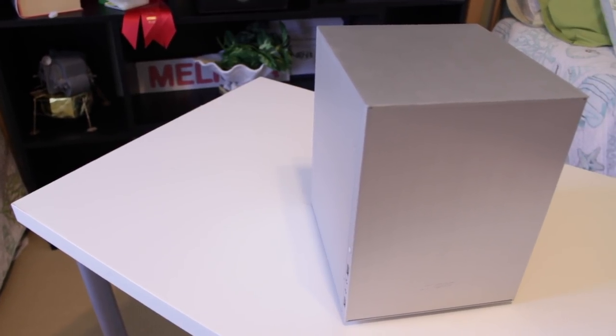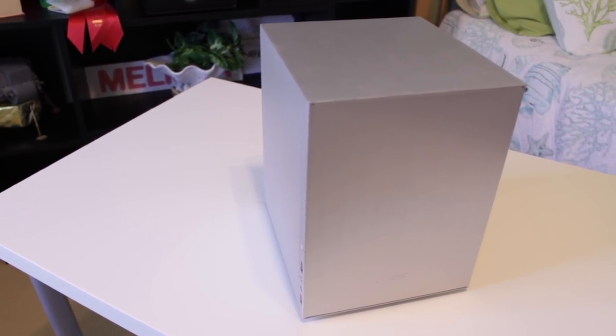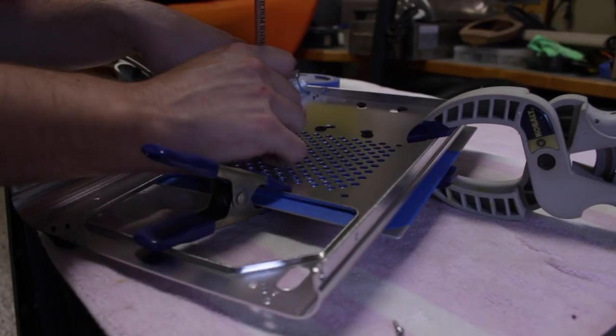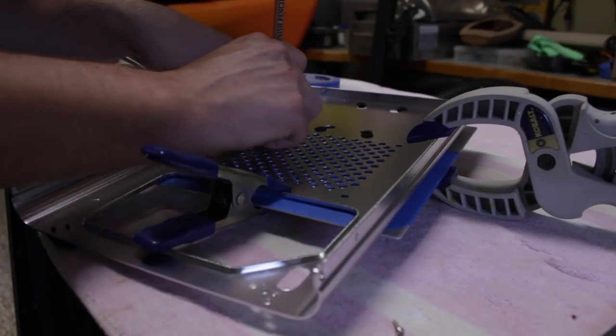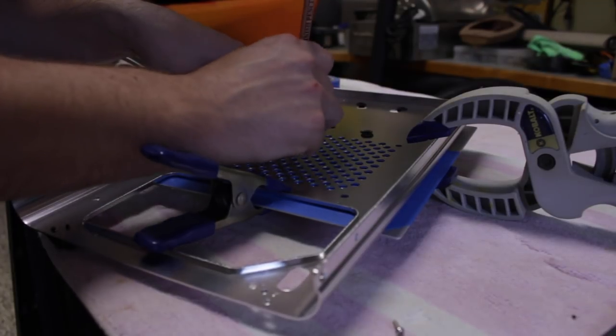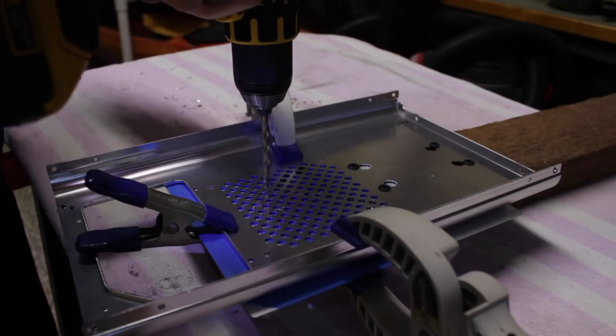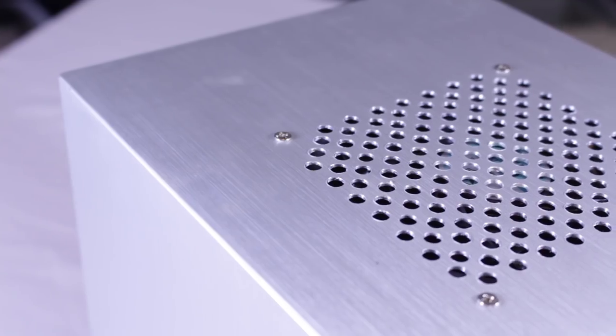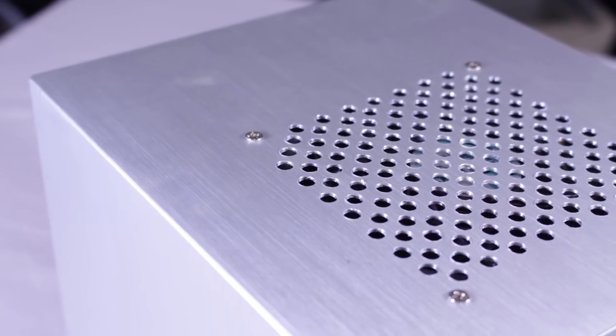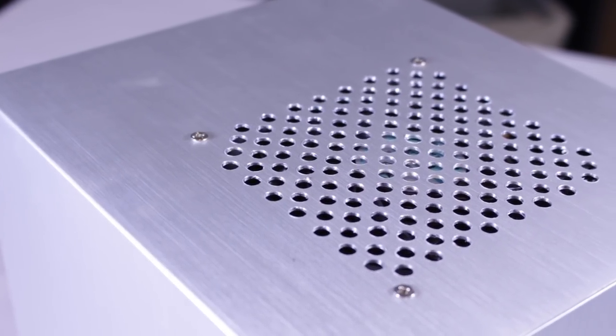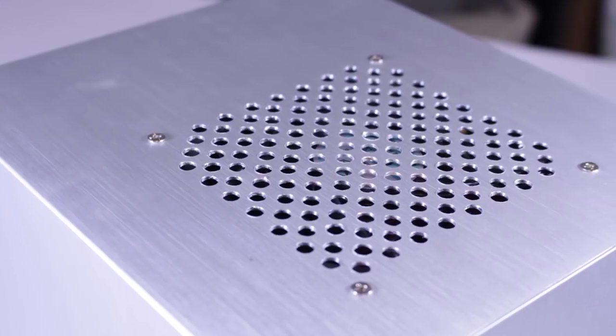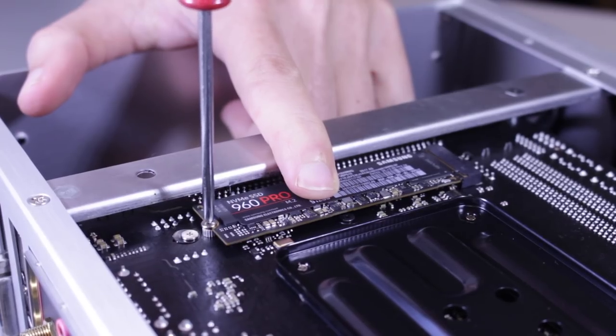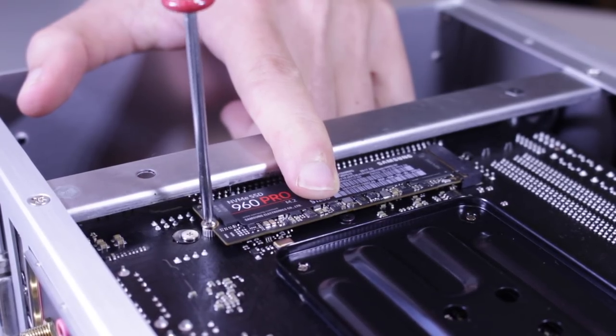So what I decided to do was mod the case by using another case's fan grill as a template to drill out a mount for an exhaust fan. 100 holes drilled later and my system now has a top exhaust and runs much cooler and quieter. Also, having an M.2 SSD makes up for the lack of drive mounting options.